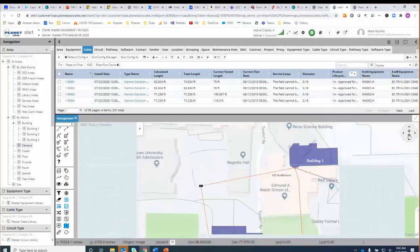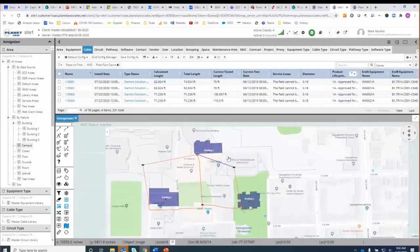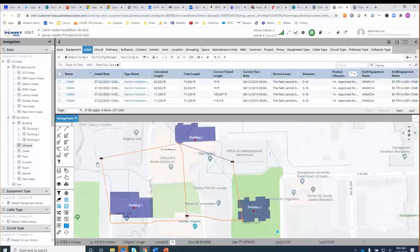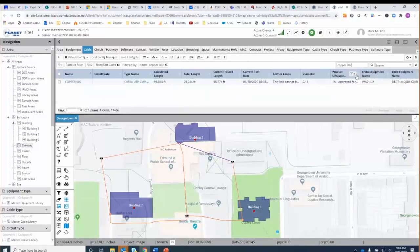What I'm looking at here is a very high-level view of a network — it looks like it's a college campus. I can see some of the local area network or campus area network things going on here. What I want to do is say I'm looking for a certain specific cable that I suspect has a problem. So I'm going up to the search window and I'm going to search for — it's not a very exciting name — 'copper 002.'